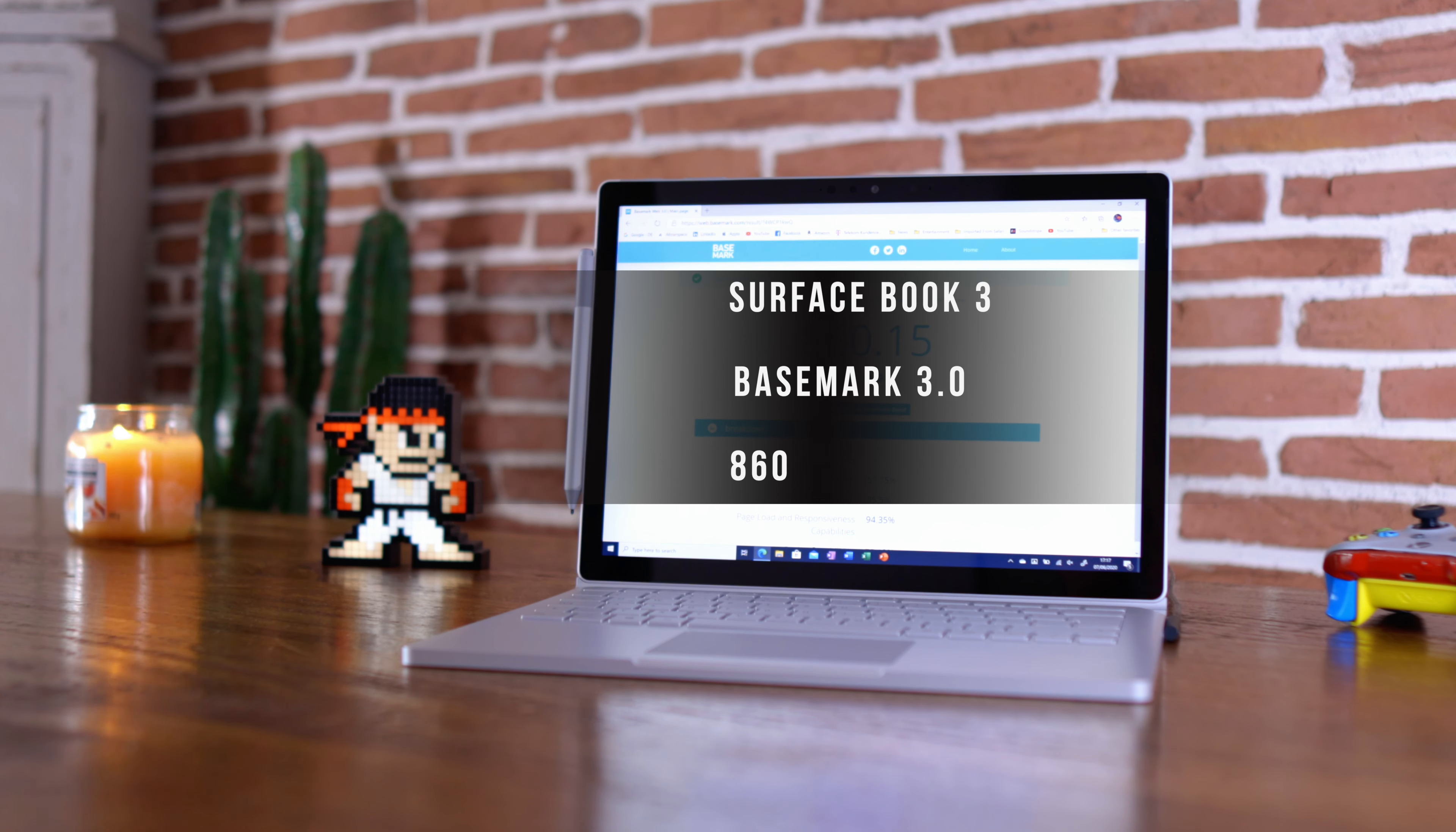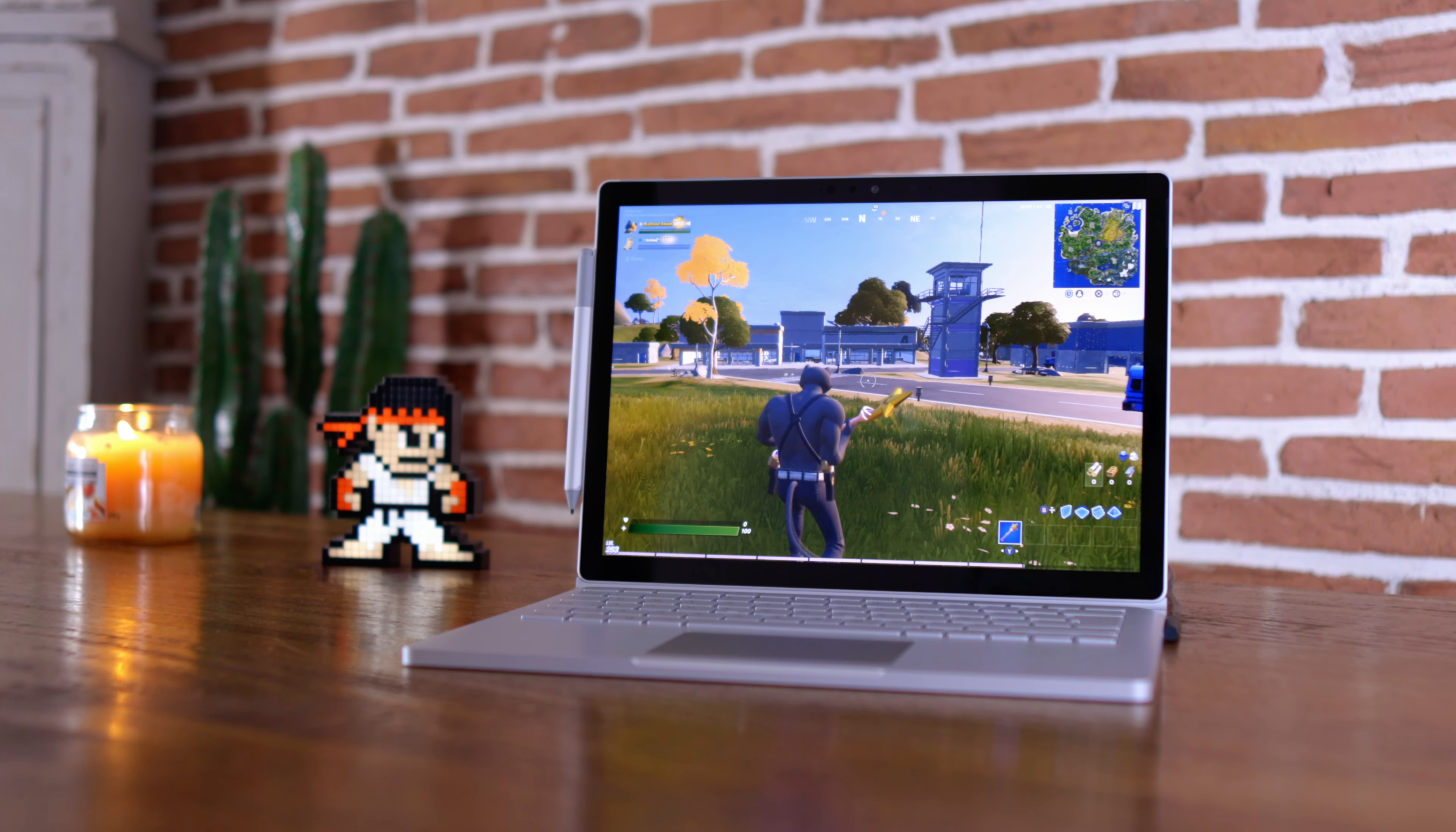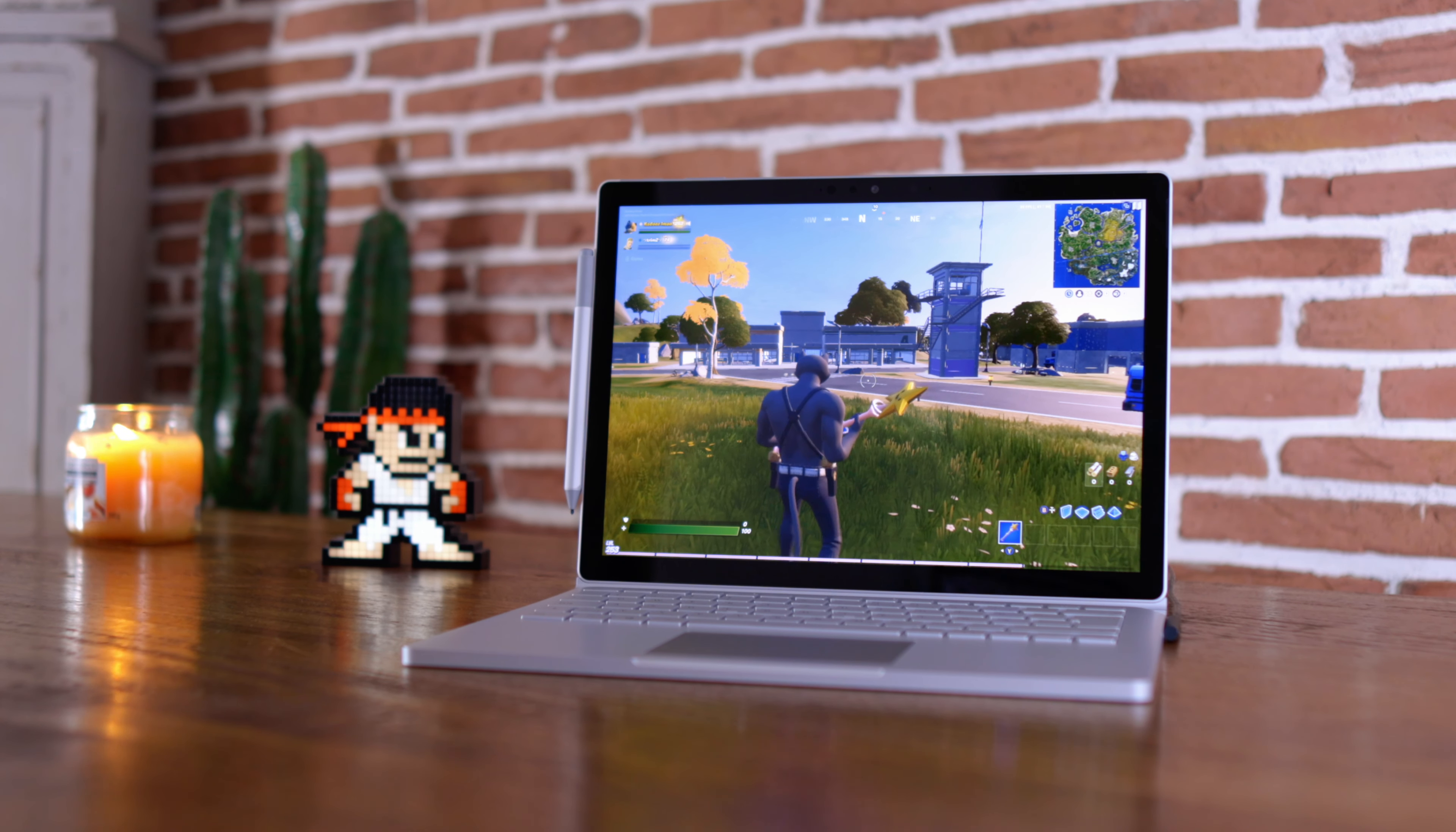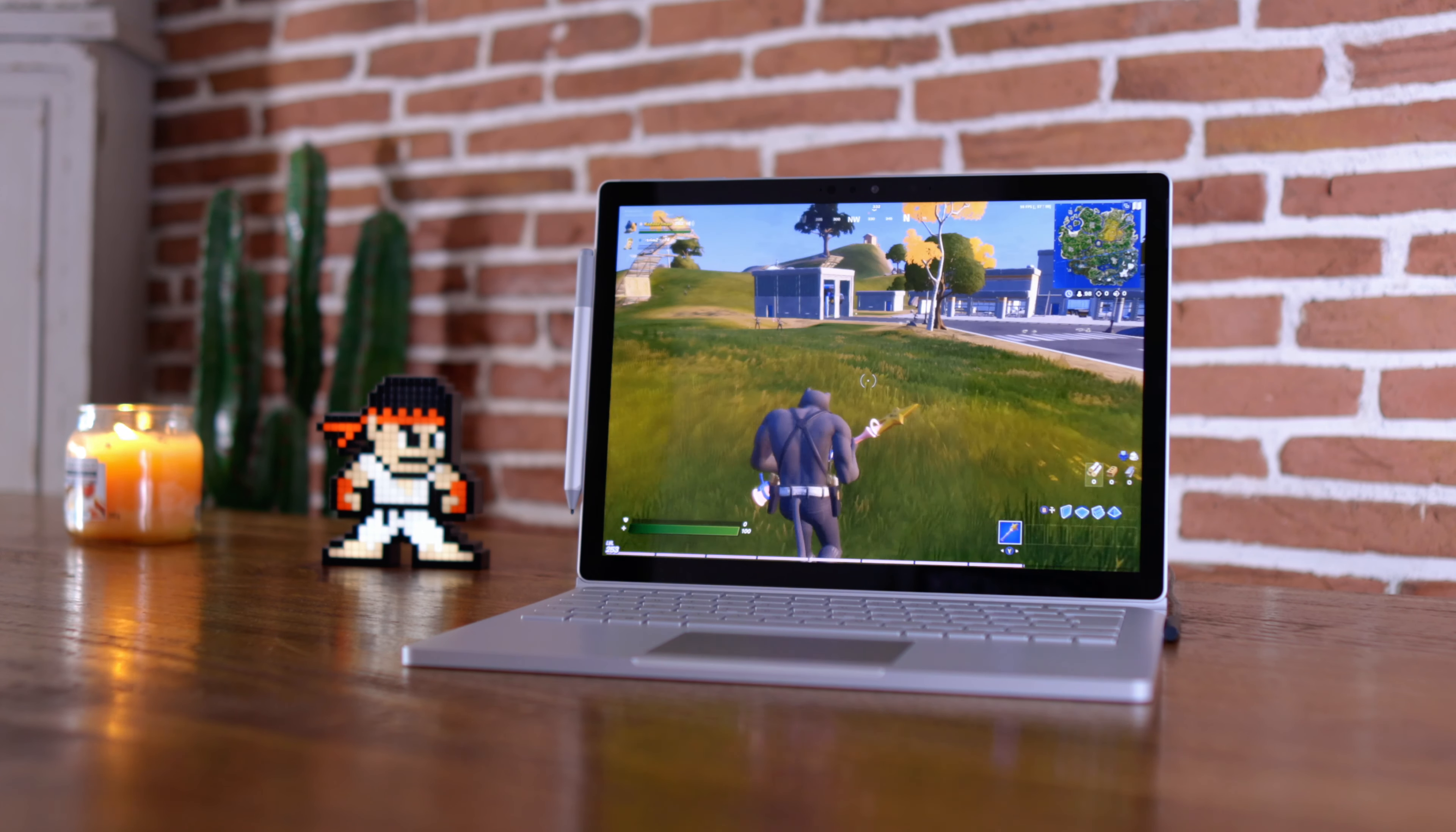I have also included the Surface Go 2 Core M3 model just as a point of reference here. There's something about connecting the Xbox controller to your Surface Book 3—it feels pretty cool playing that way. And you know, none of our videos are complete unless we do our Fortnite test.